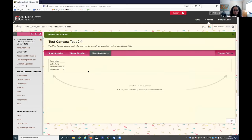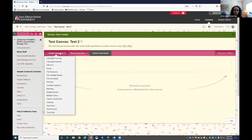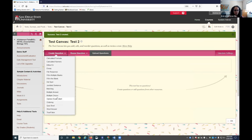Then it brings me right into my test canvas where I can start creating questions. Notice there's all these different types of questions. I recommend multiple choice, true-false works well.